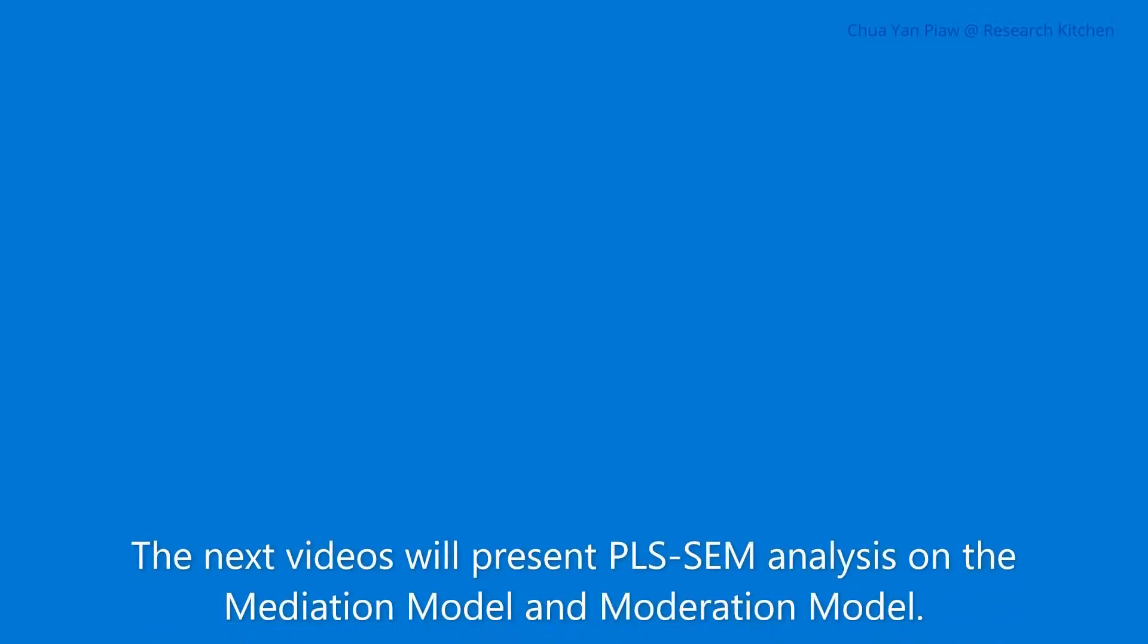The next videos will present PLS-SEM analysis on the mediation model and moderation model.